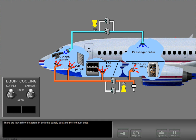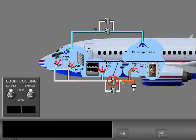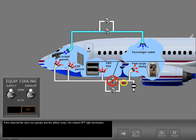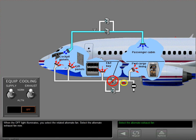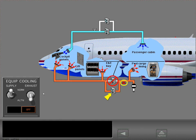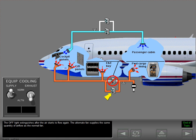There are low air flow detectors in both the supply duct and exhaust duct. If the selected fan does not operate and the air flow stops, the related off-light illuminates. When the off-light illuminates, you select the related alternate fan. Select the alternate exhaust fan now. The off-light extinguishes after the air starts to flow again.